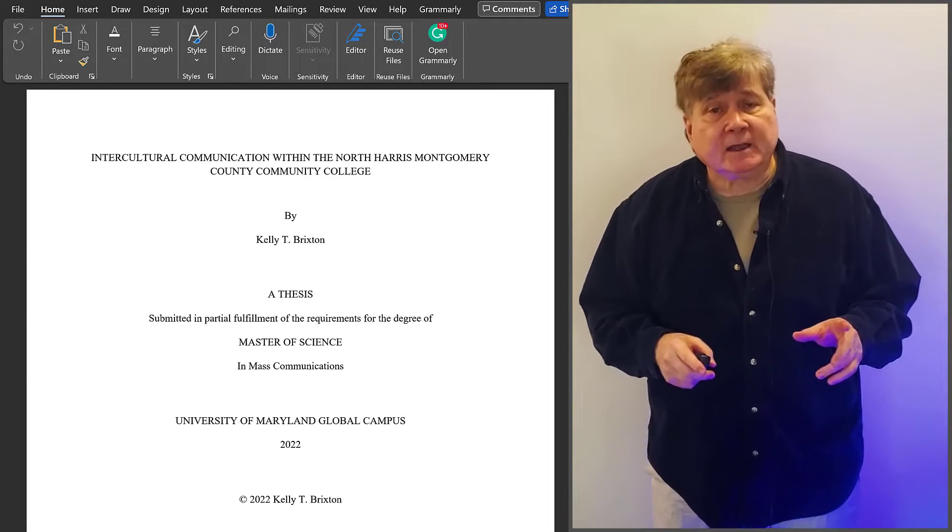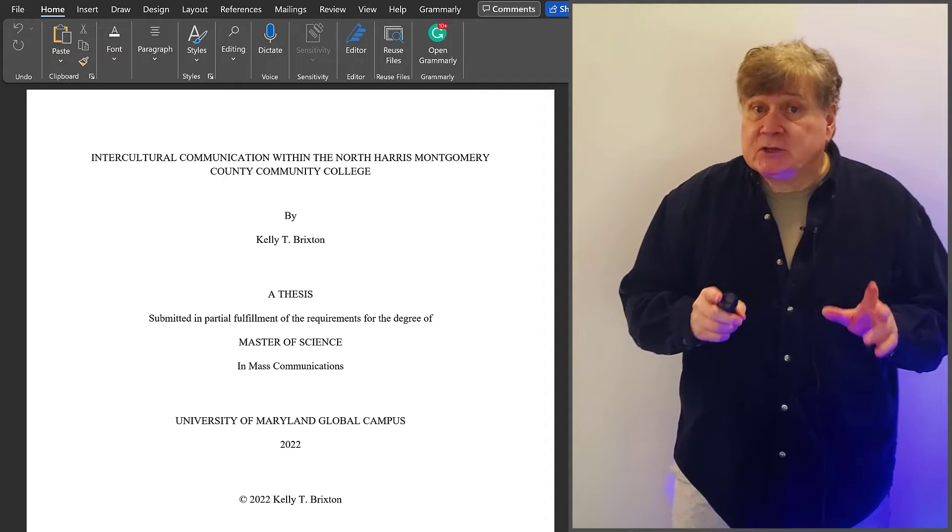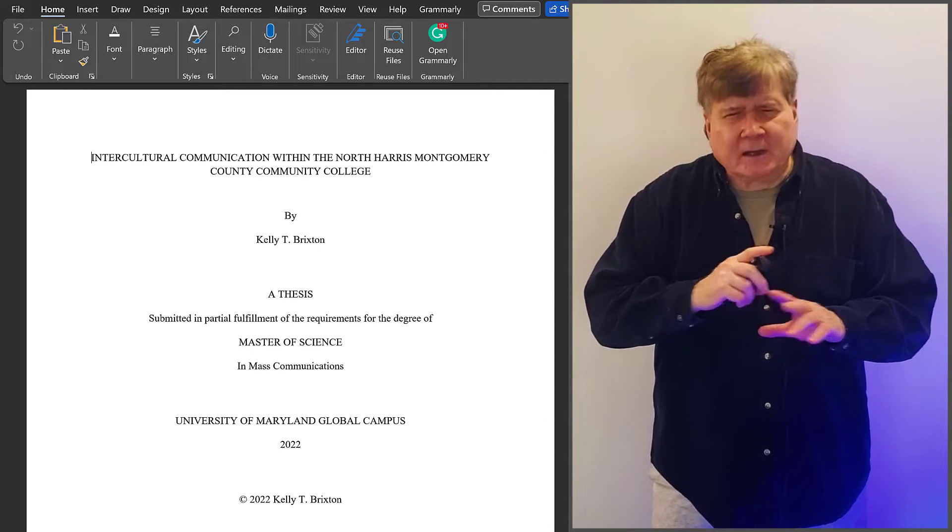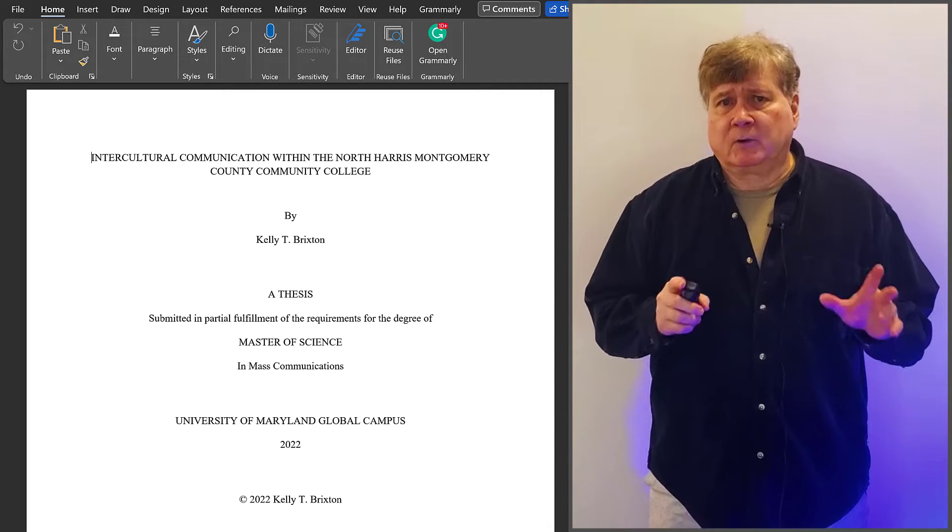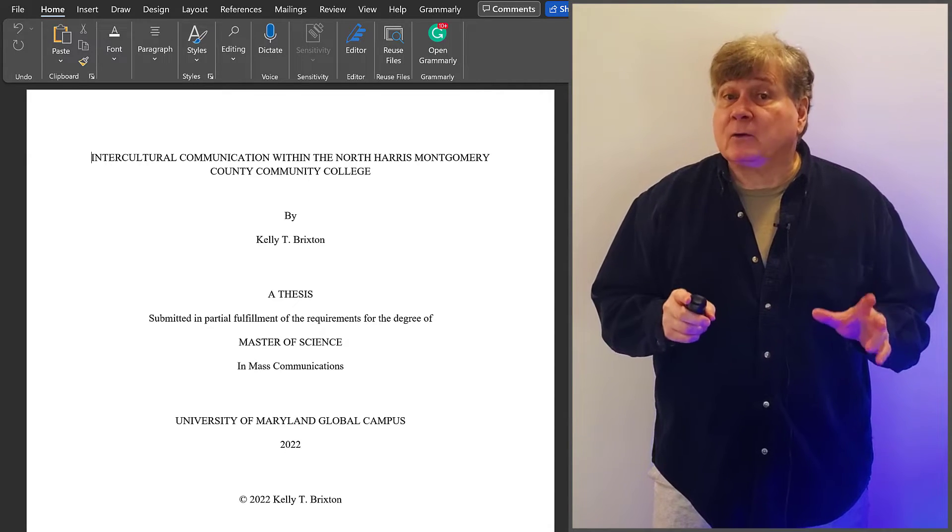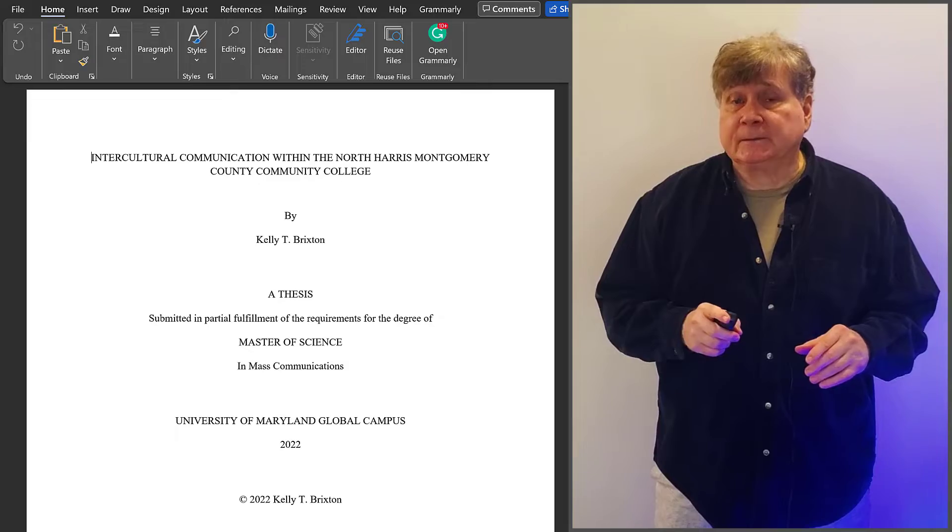That said, this page numbering technique works for any document, regardless of length or complexity.